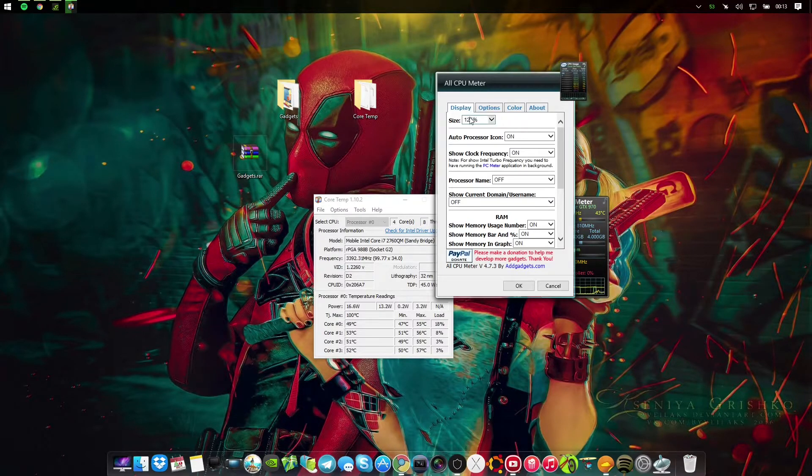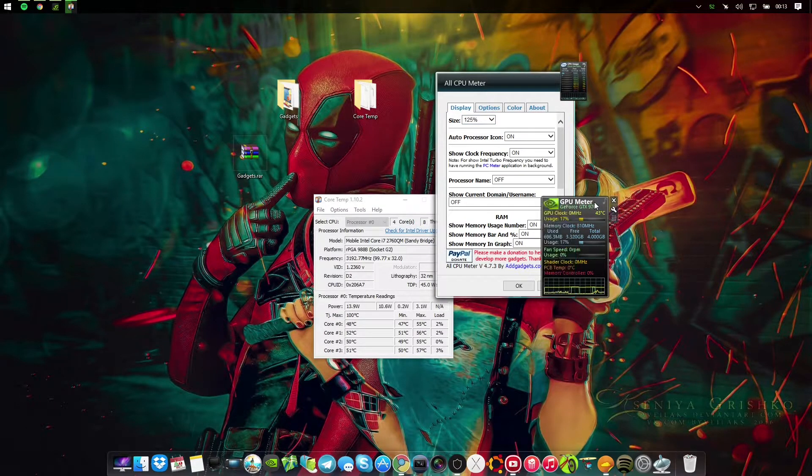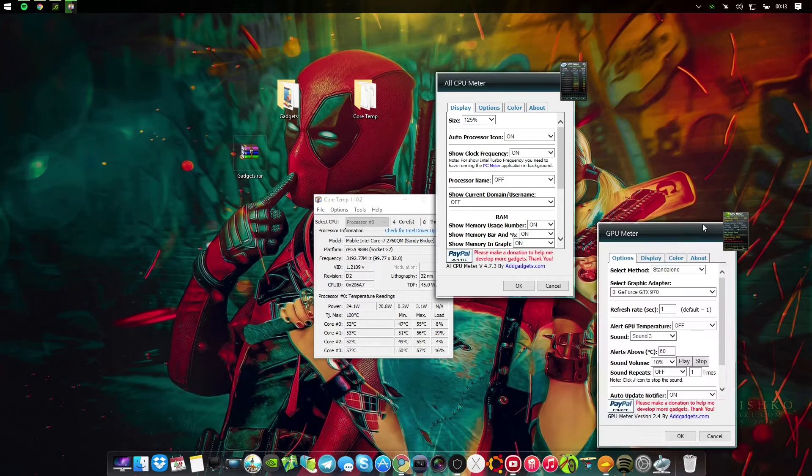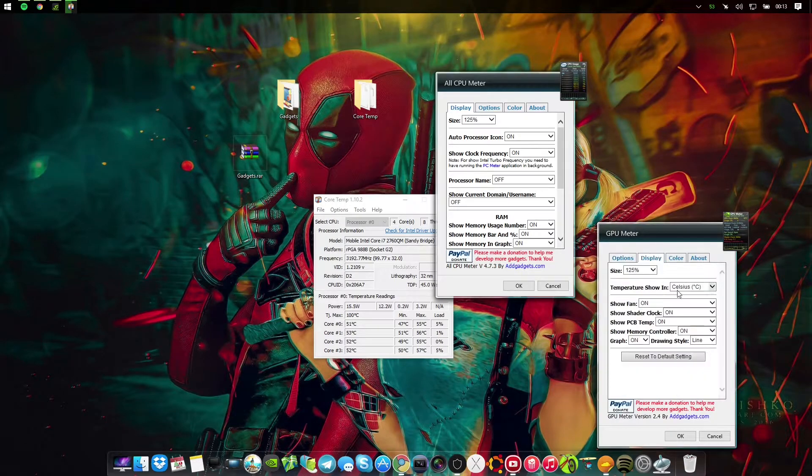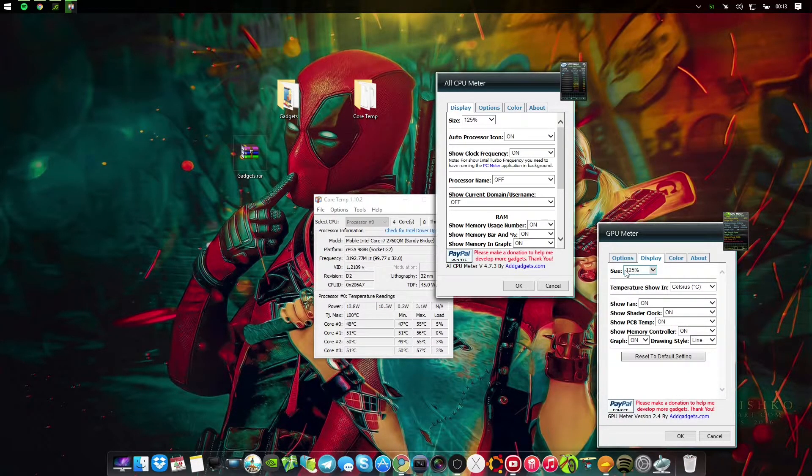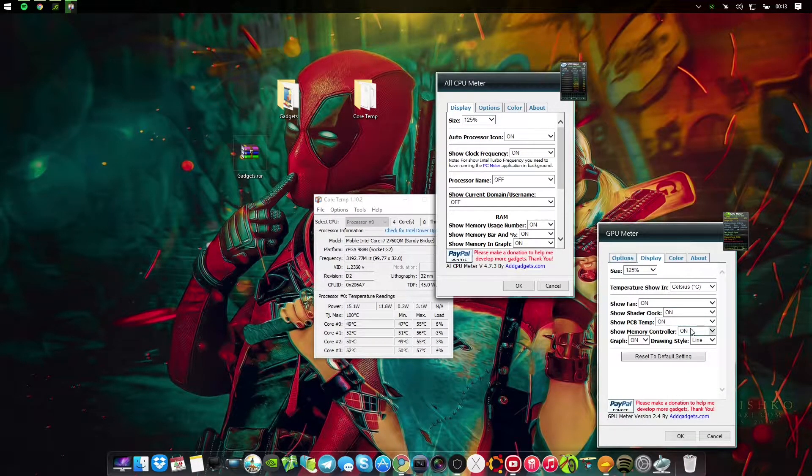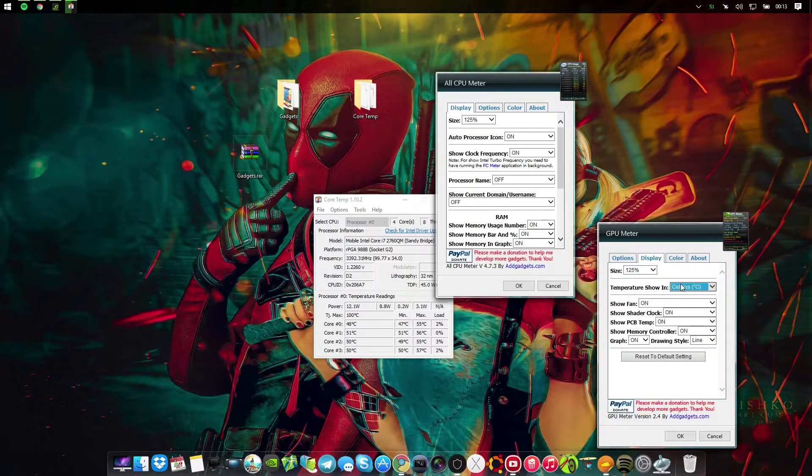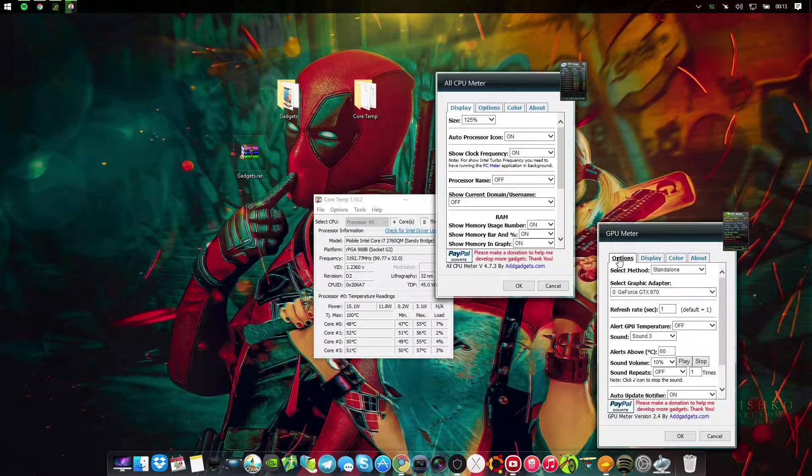I zoomed in both to 125%. This one you have to go to display, but I have them both on 125. I have all these on, you can change it to Celsius and Fahrenheit here.